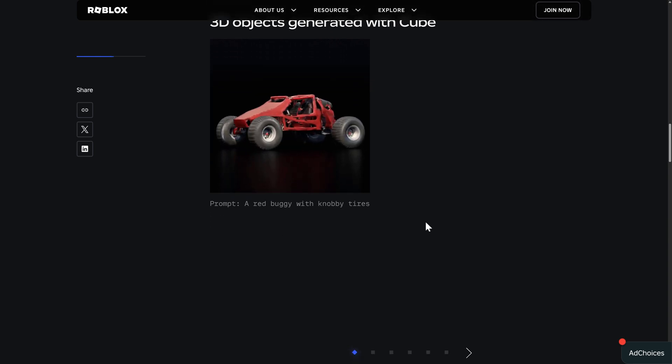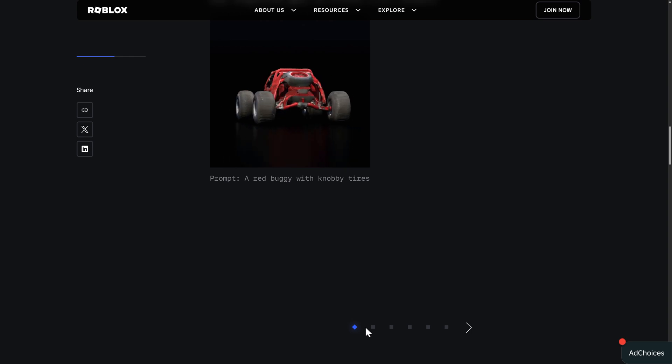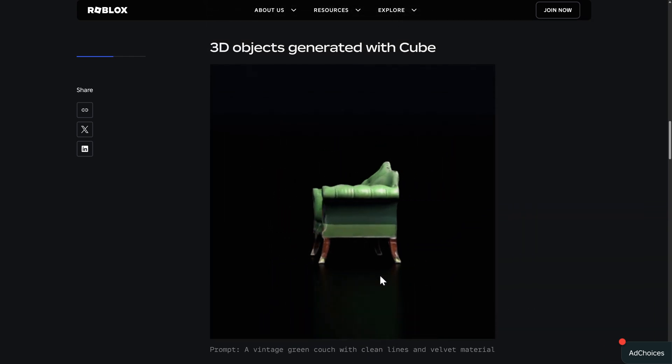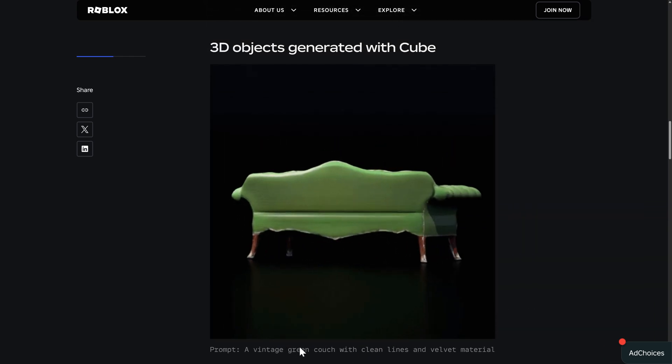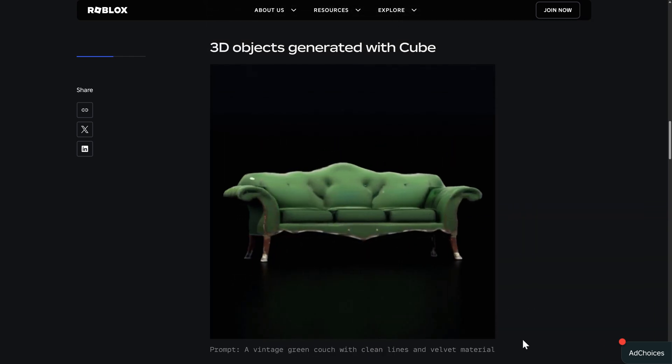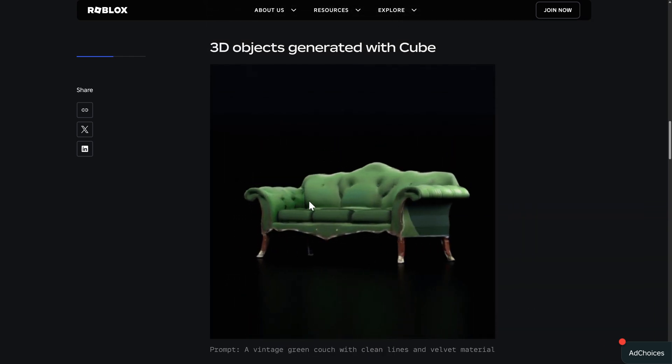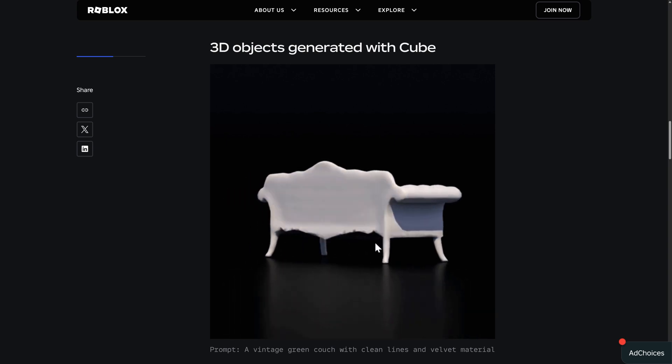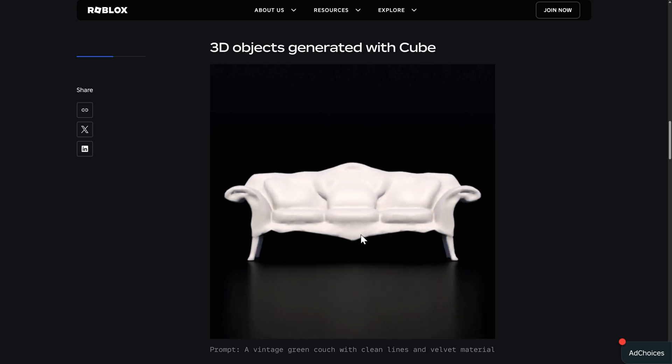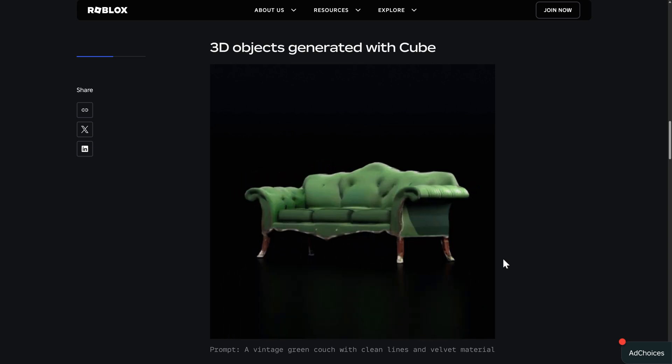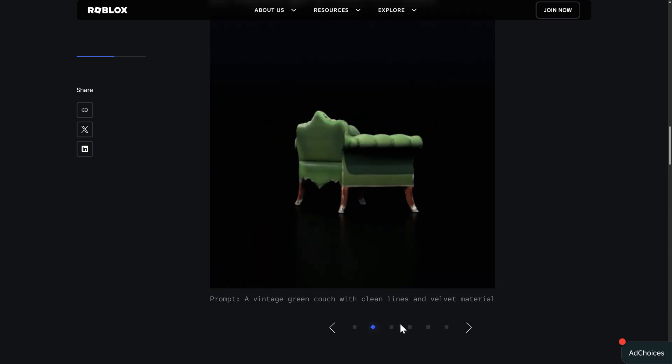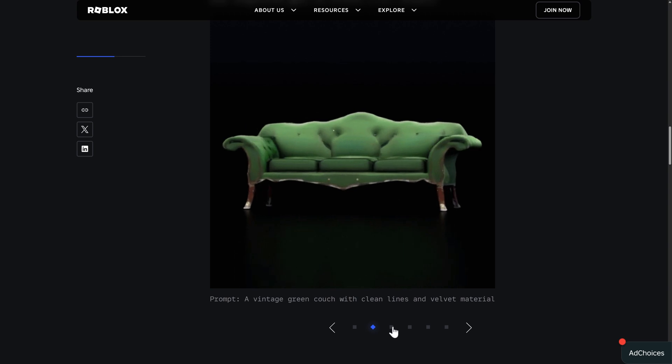So that's where we're starting. In time, of course, this will improve. Next up, we have a vintage green couch with clean lines and a velvet material. Again, I think the mesh is bad. So I wouldn't personally use it. Again, very early on, it could get better in time.